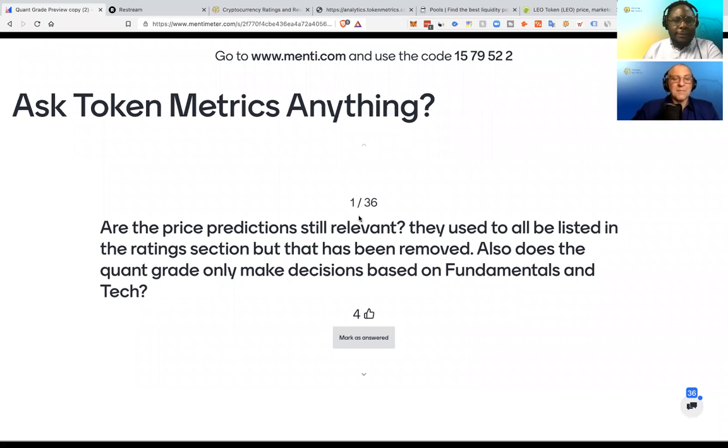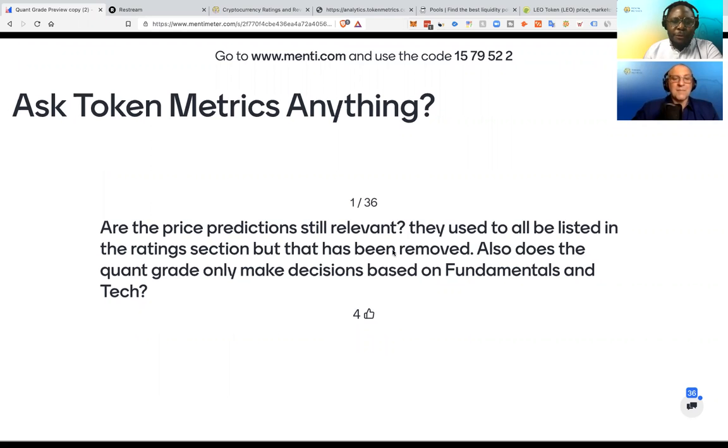Are the price predictions still relevant? They used to all be listed in the rating section, but that has been removed. Also, does the quant grade only make decisions based on fundamentals and tech?